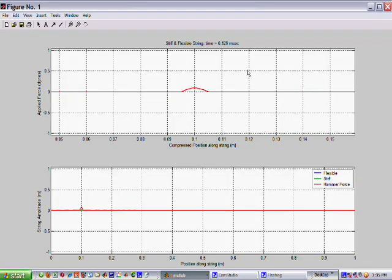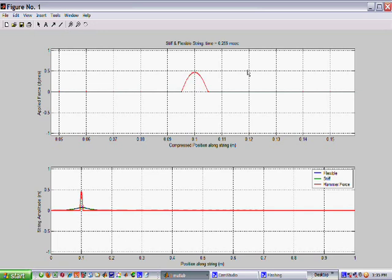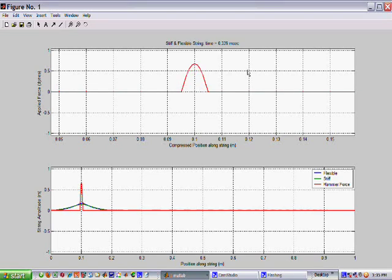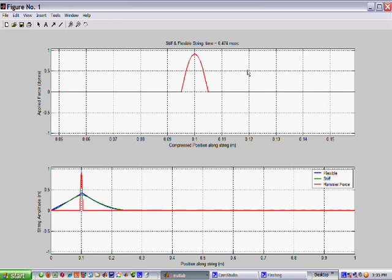The red curve on the top half of the plot shows the force exerted by the hammer on a compressed scale centered around the point of impact at one tenth of a meter.